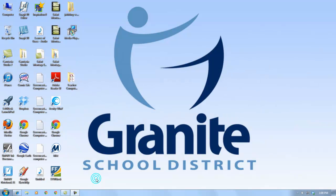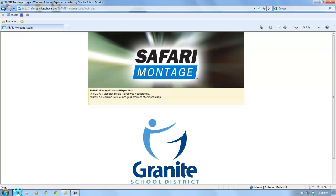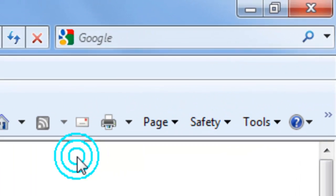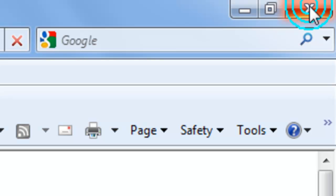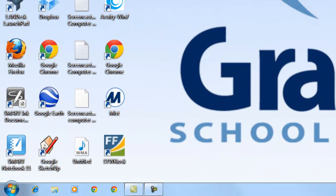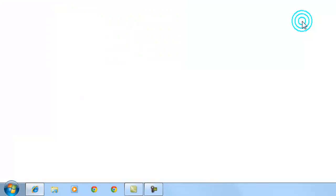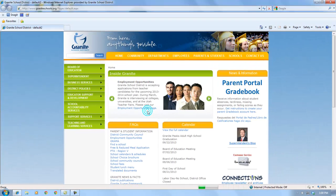The last step in the process is to close out the browser and then restart it. We're going to exit out of the browser and click on it to restart. We have to do this so that the browser recognizes that the media player is now installed.